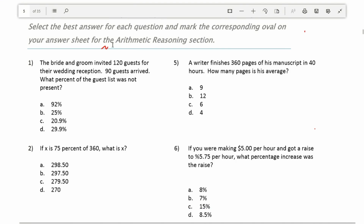Welcome to another episode in my Grammar Hero series. In this video I'm going to be working out practice problems from the arithmetic reasoning section of the Armed Services Vocational Aptitude Battery — that is the ASVAB. Before I do that, however, I just want to make a few comments about the ASVAB itself. First, the ASVAB is a computer adaptive test for which you're not allowed to use a calculator or a reference sheet.